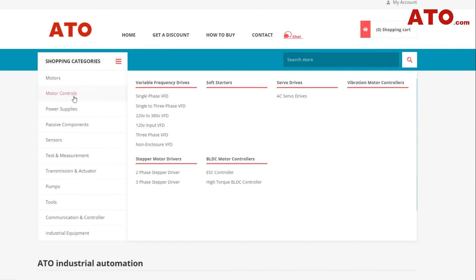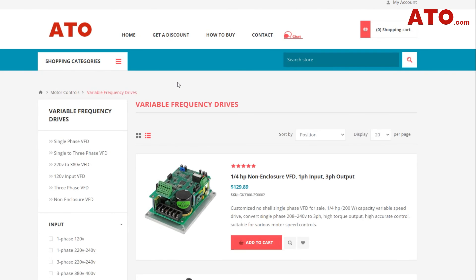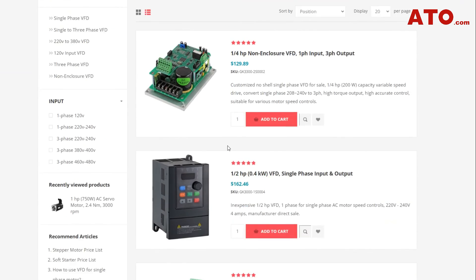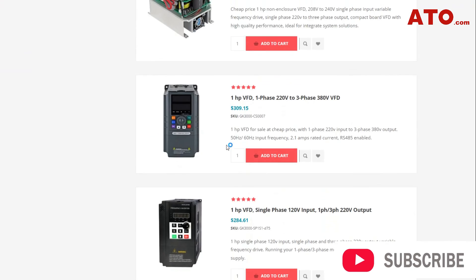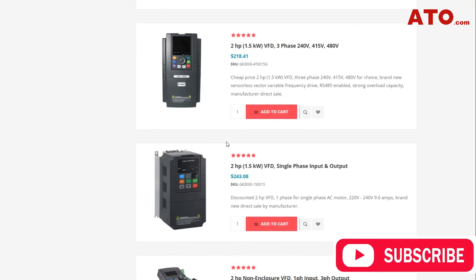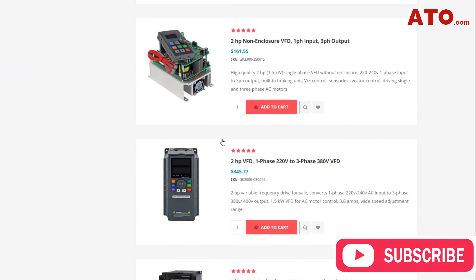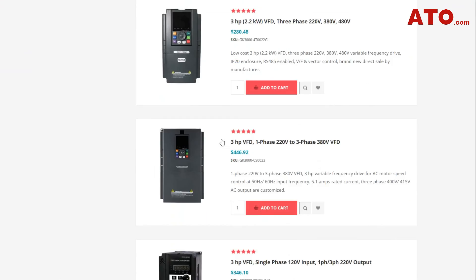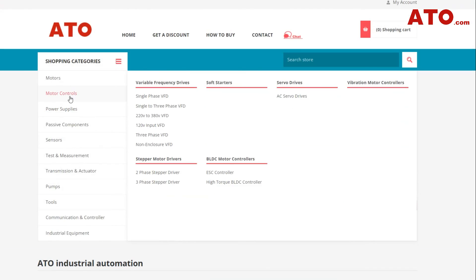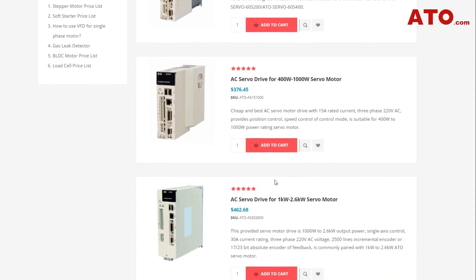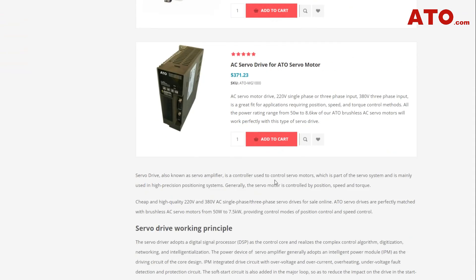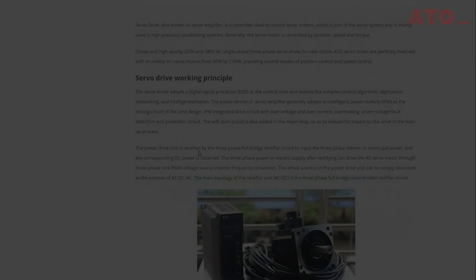Whichever you choose, we have them both. Find the product links in the description section below and be the first one to get the best deal. Remember to like and subscribe if you found our video helpful. Your support means much to us and would be greatly appreciated. Until next time, stay safe and goodbye.